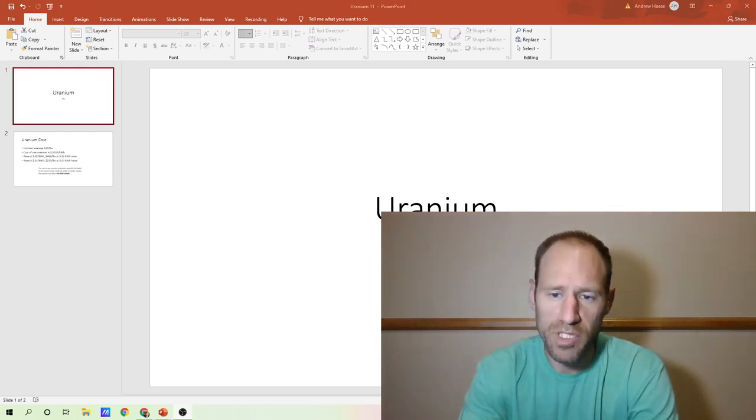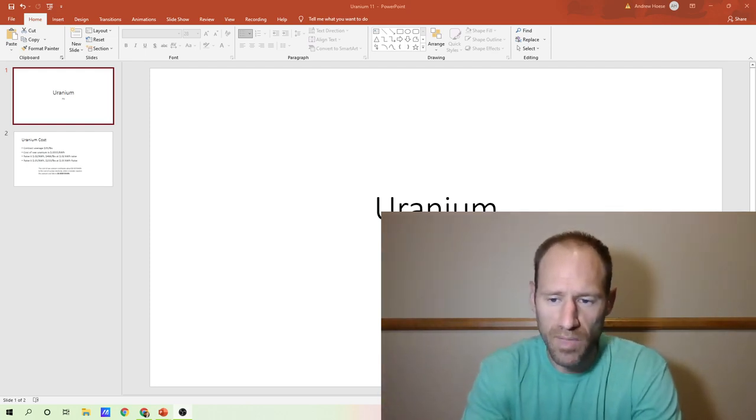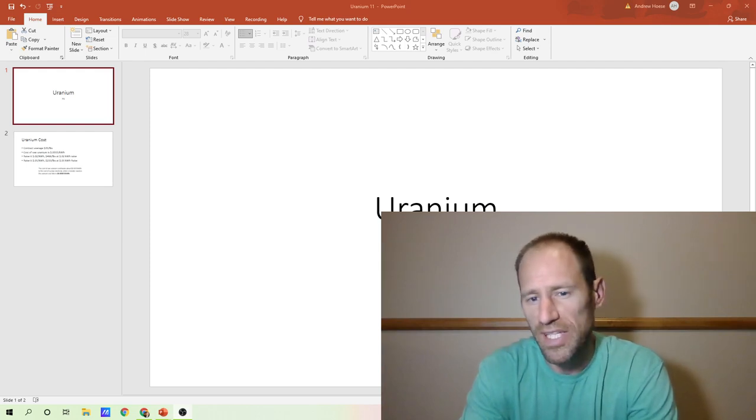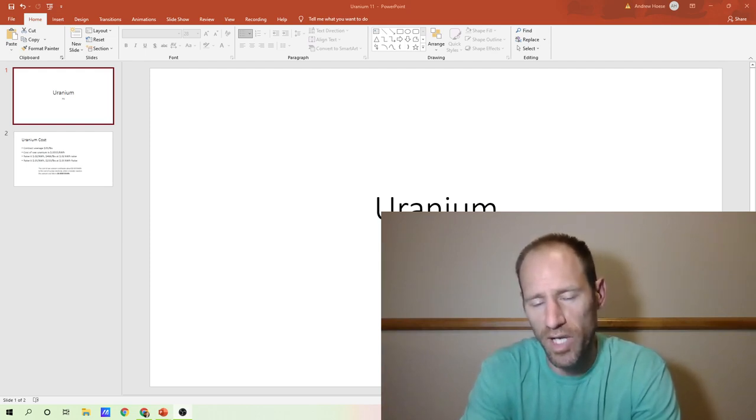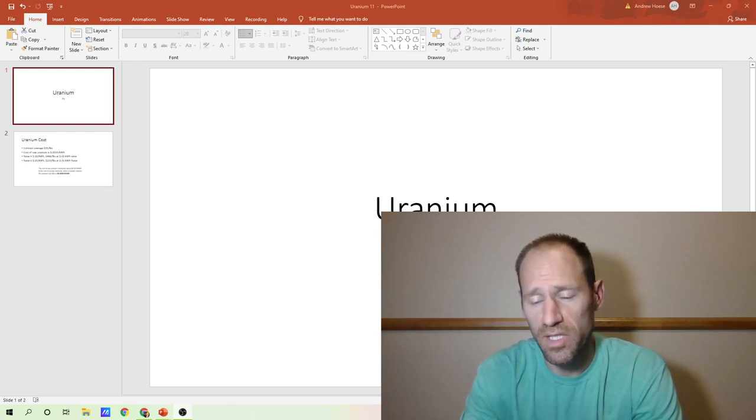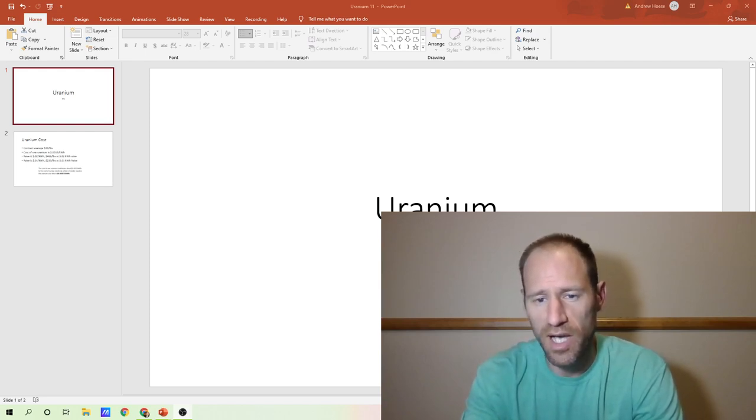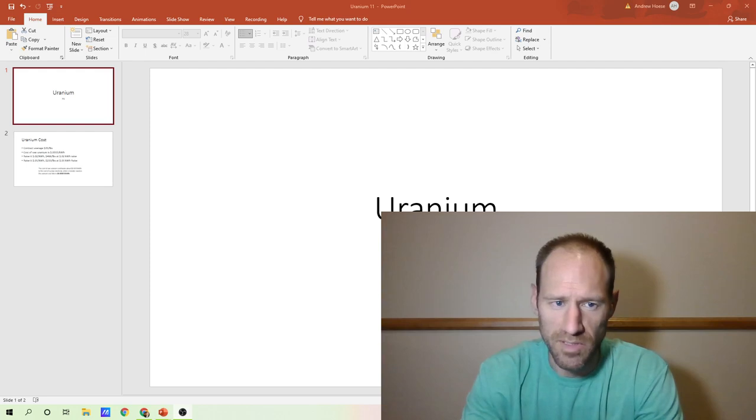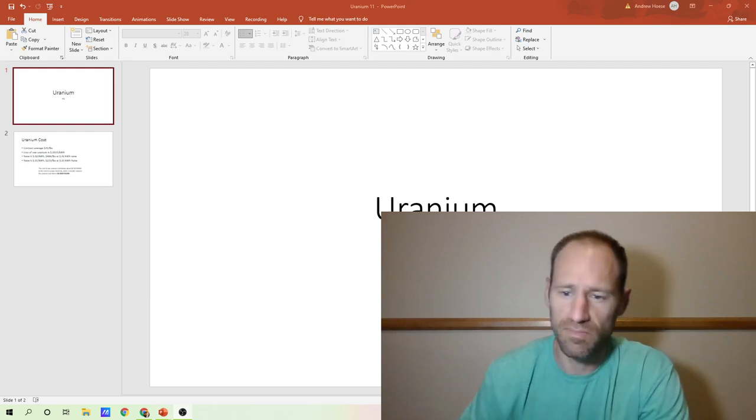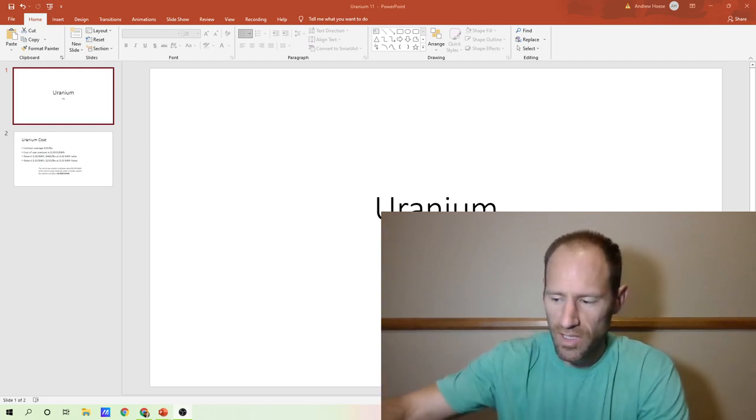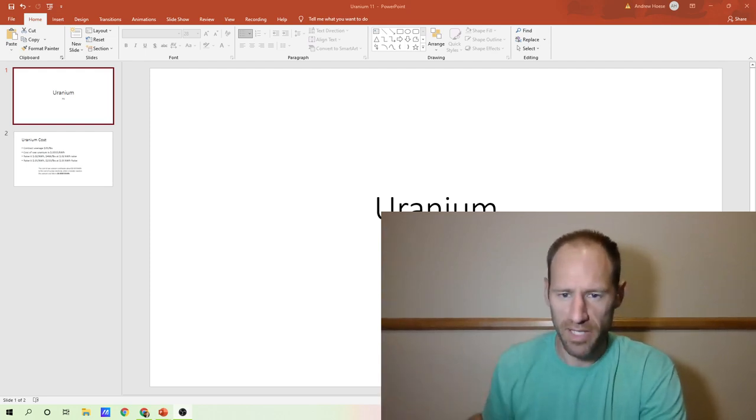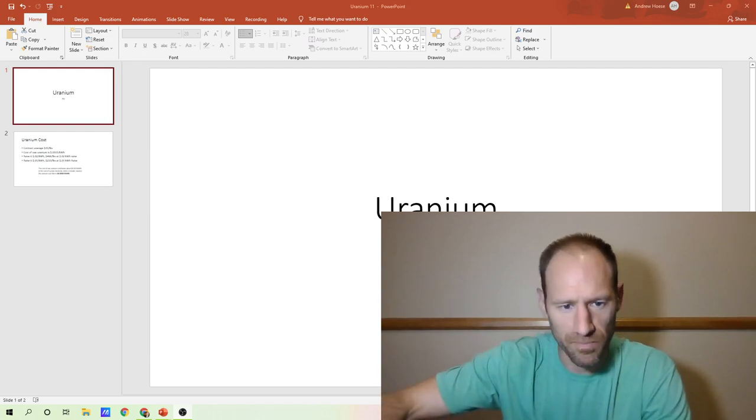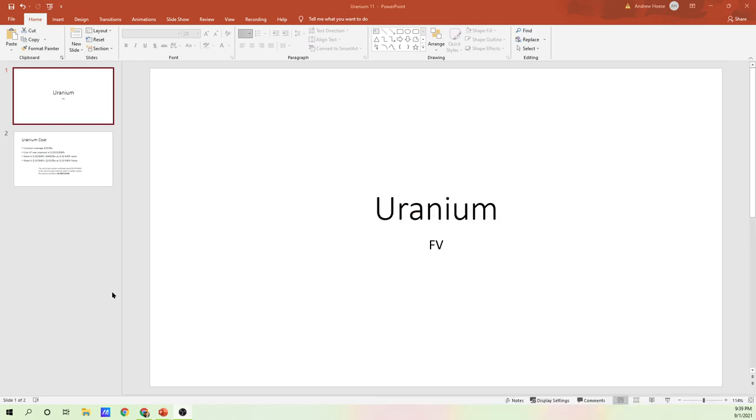And I'm going to throw some uranium price numbers and what the impact of that uranium price going up has on the final electricity cost to the end-user. And it's a very short clip. It's nothing too complex, but I'll get into it here.